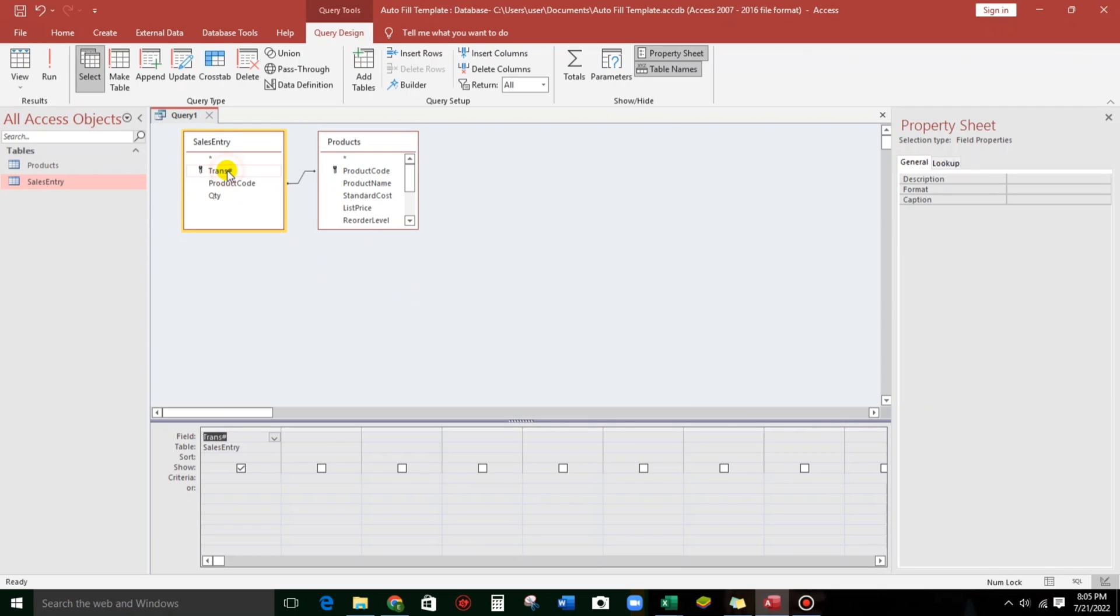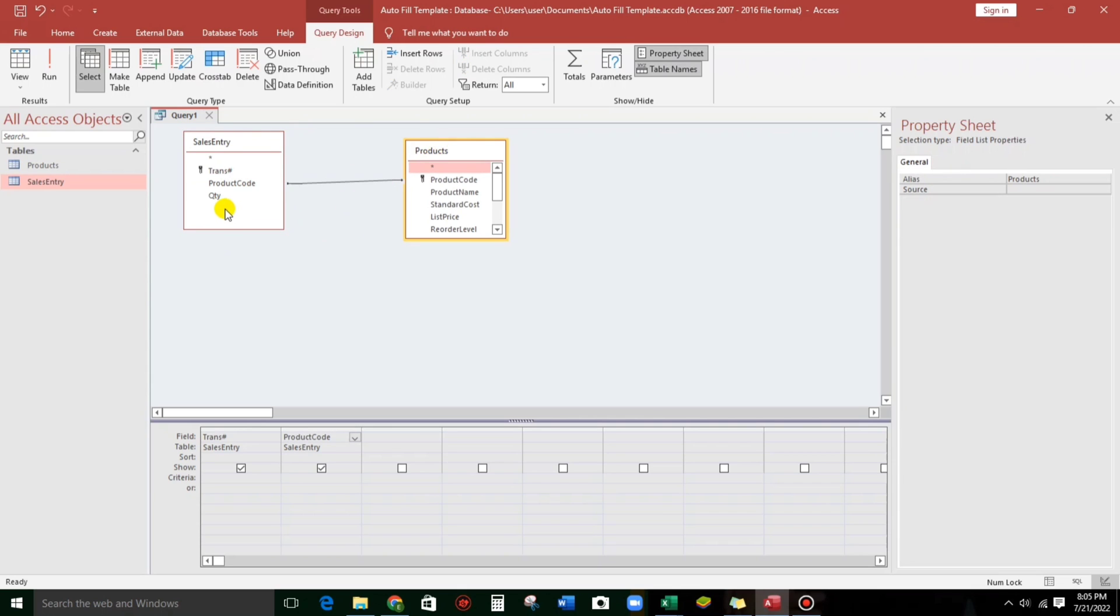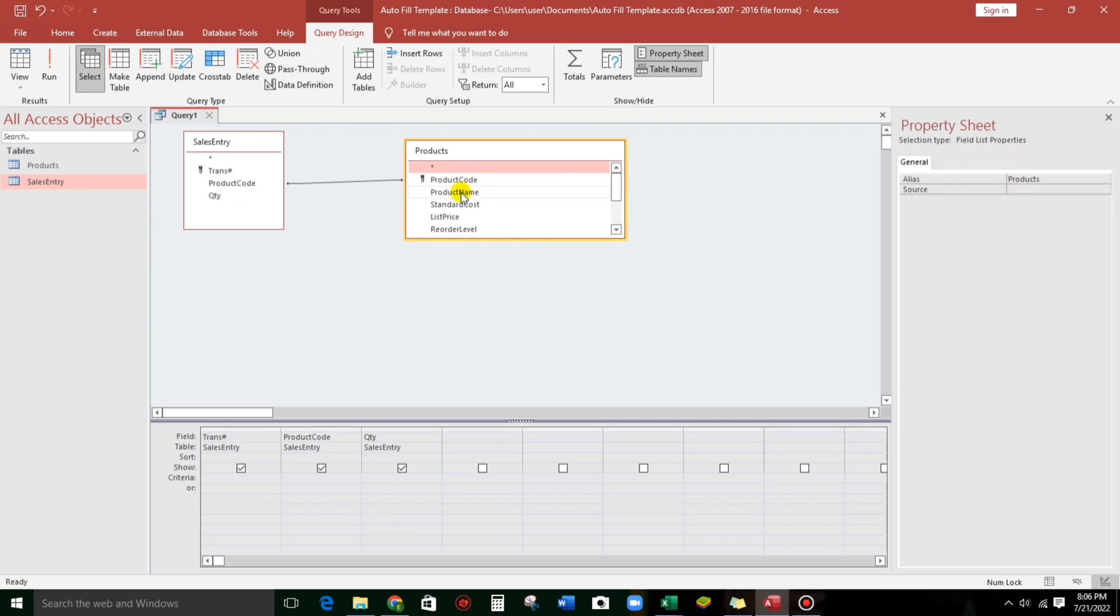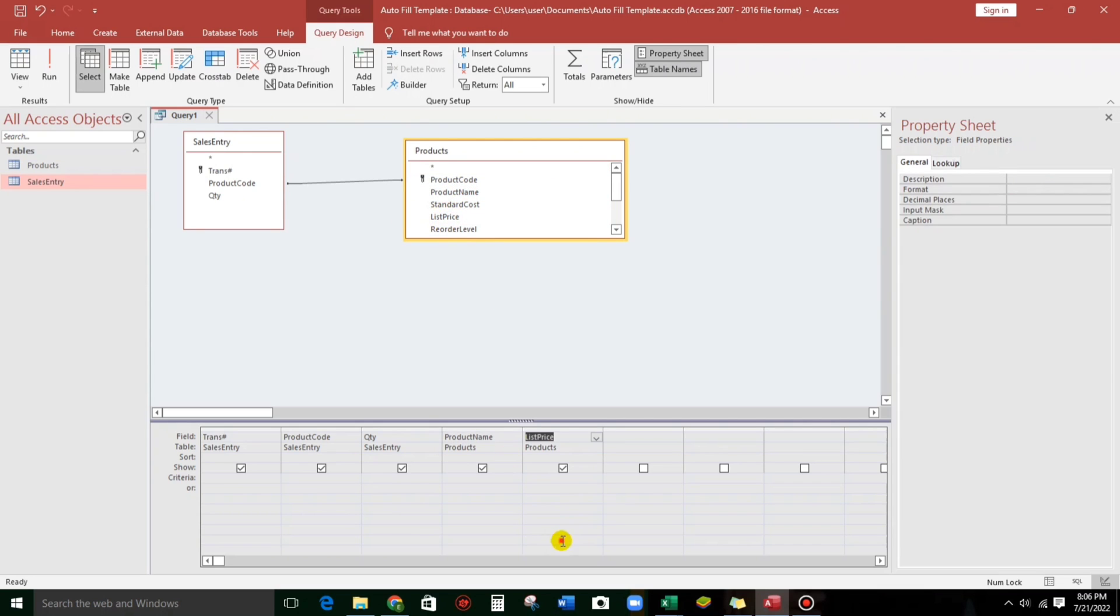We need this transaction number for the sales entry. And then for the product code, we need also this one. And then for quantity, that's it. Okay. And then, we need this product name, and also the list price.